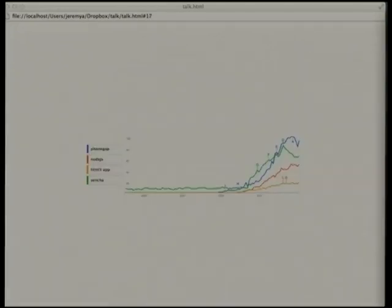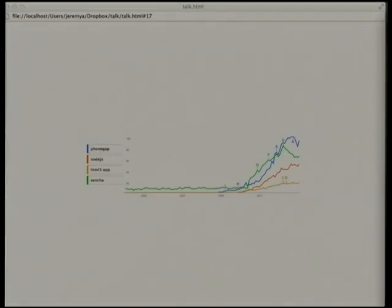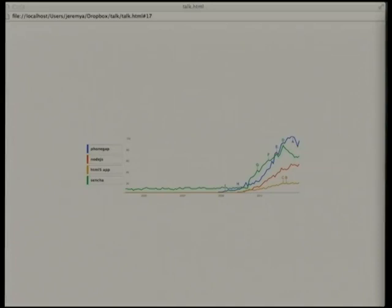When all of this started to take off was around 2010. I have two hypotheses for why. One is that this is when HTML5 started to get really good and fast, and JavaScript started to get really fast, giving us a whole bunch of new tech that made it attractive for building apps. My other hypothesis is that Node.js had a huge impact in convincing developers that JavaScript is actually a real language that you can write real apps in.